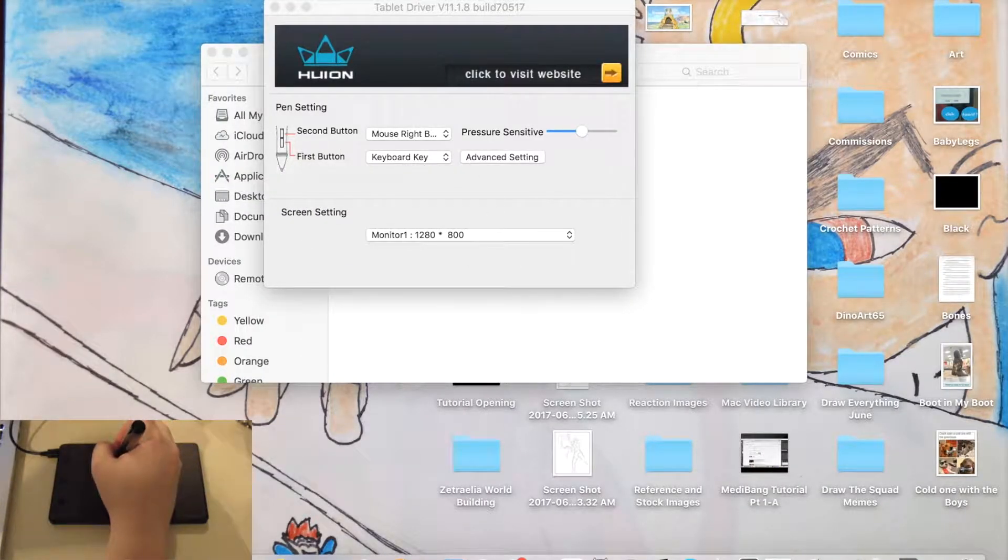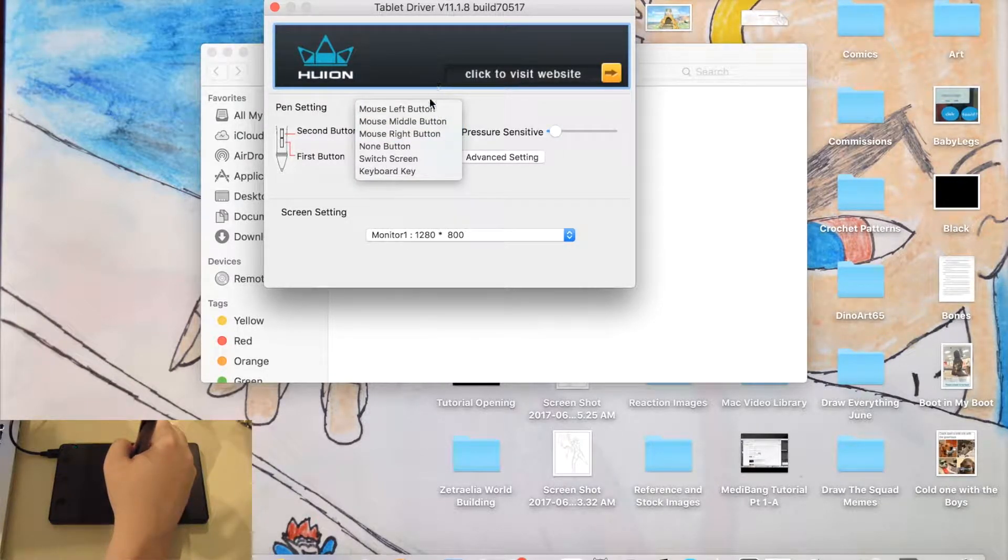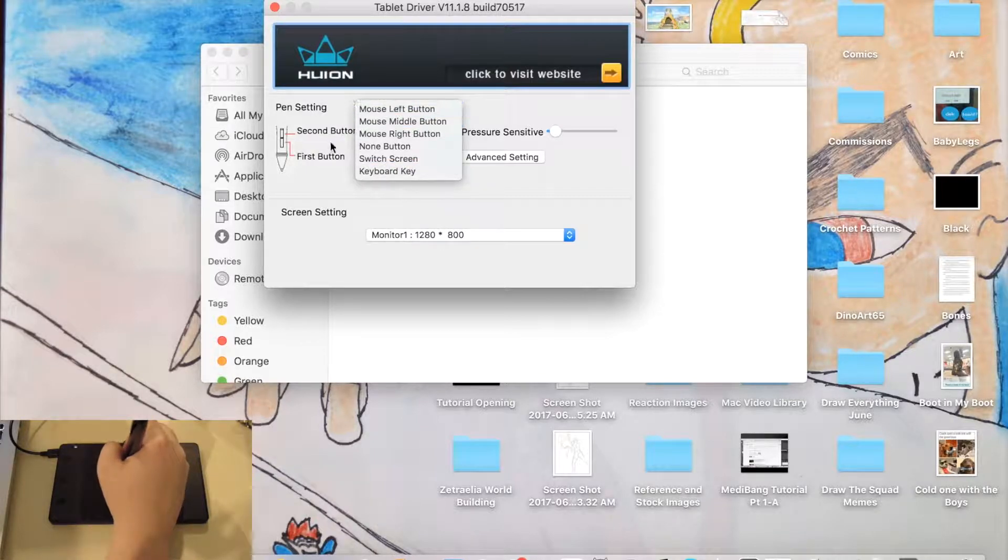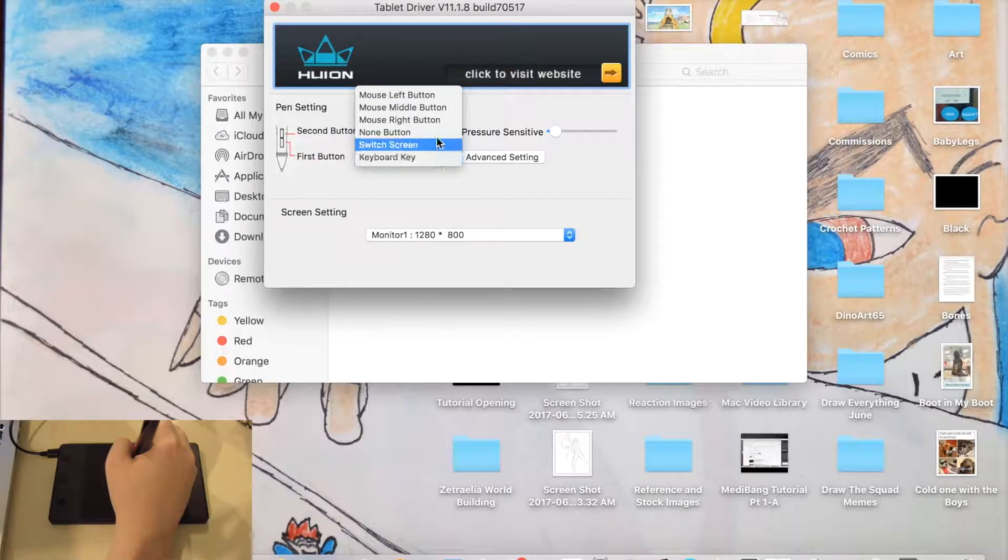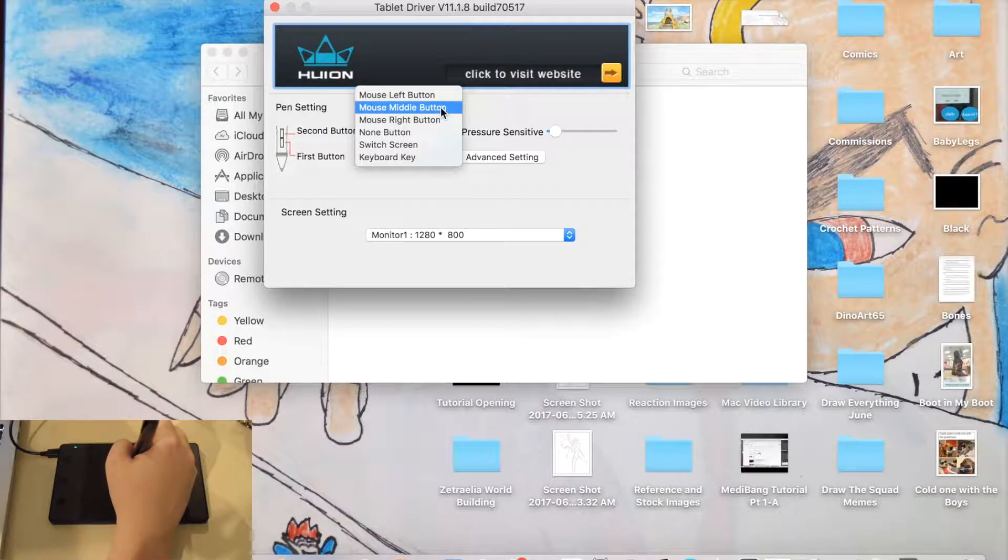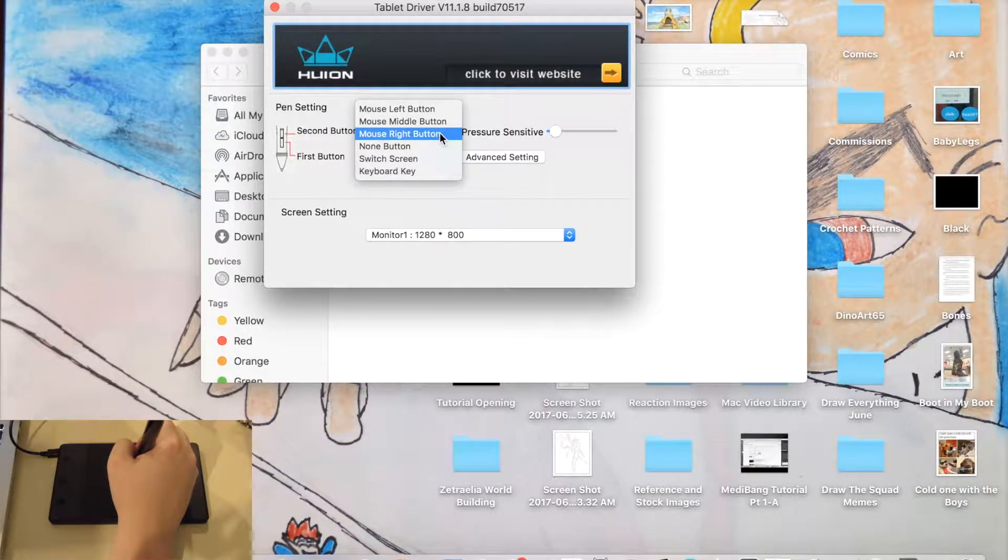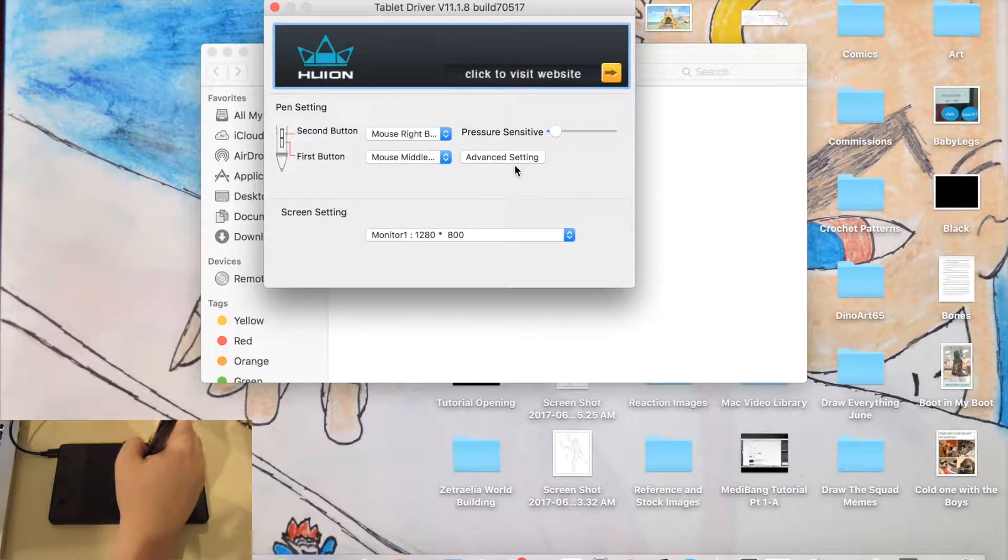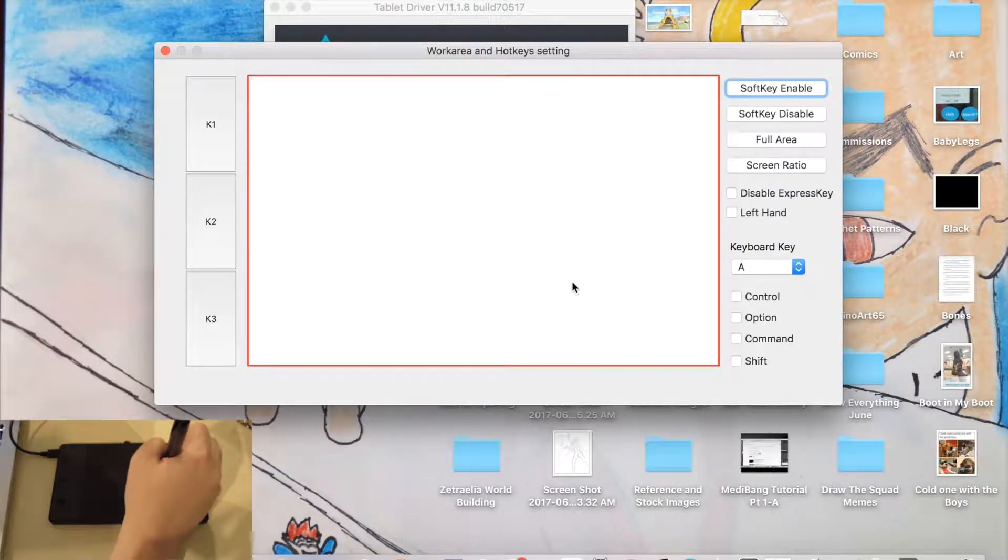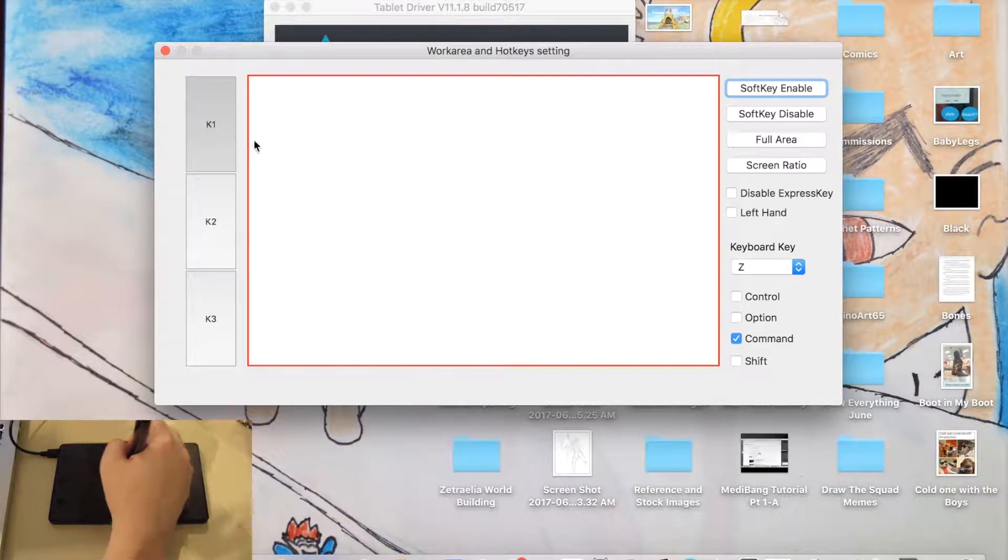And let's see. I'm going to turn the pressure sensitivity down. And let's see. Keyboard key. I will make this the mouse middle button for scrolling and this will be the mouse right button. Okay. So let's see. Advanced settings. Ooh. Okay.